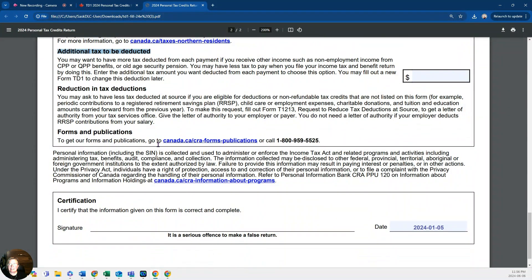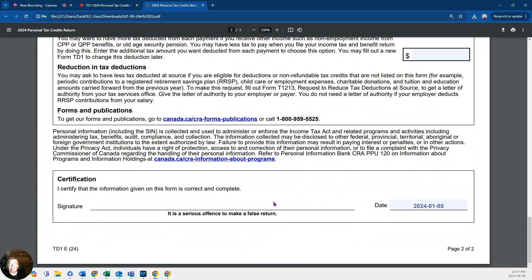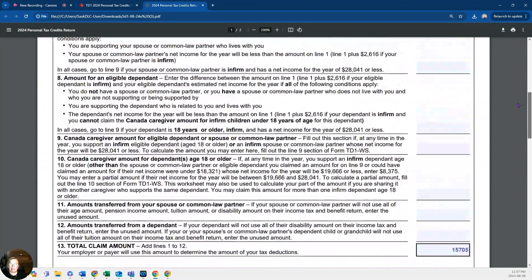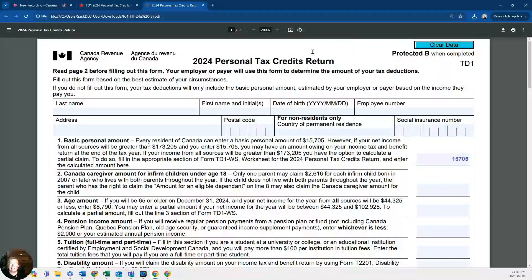The last step is to sign your first and last name in pen, make sure you date it with today's date, and hand it to your employer to ensure proper taxes are being deducted. That will conclude our demo on how to fill out a TD-1 form for tax return filing and to make sure your tax deductions are correct.